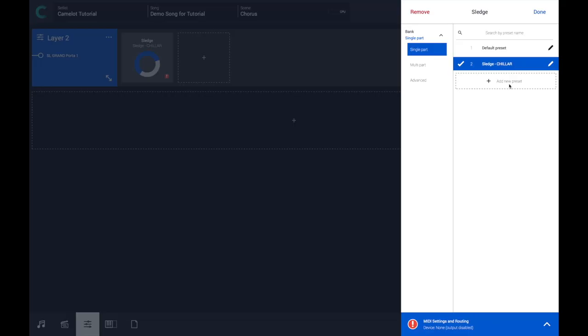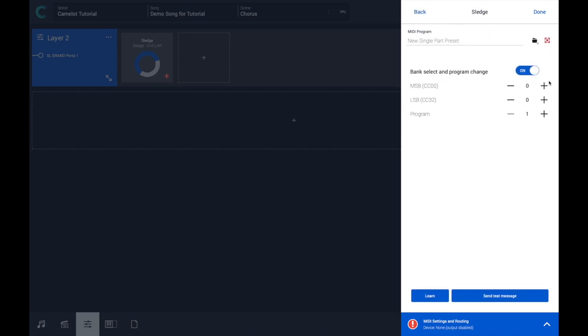Of course, there is also the possibility to work on the map directly. You can press the Add New Preset button, the Edit button, and build your own map from scratch. It's up to you — you can collect your favorite 10 or 20 sounds from scratch using this feature, or, as I suggested, collect them one by one when you need them.